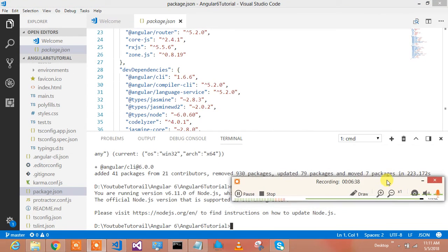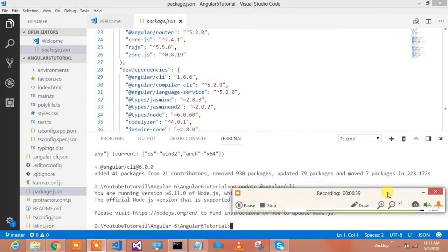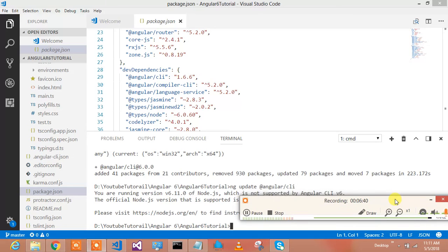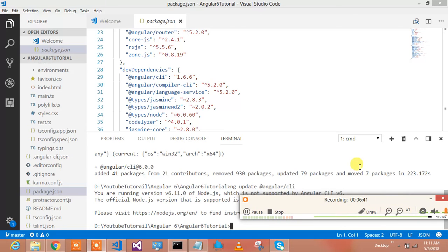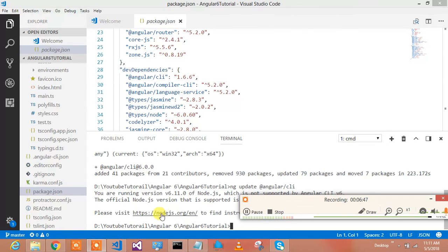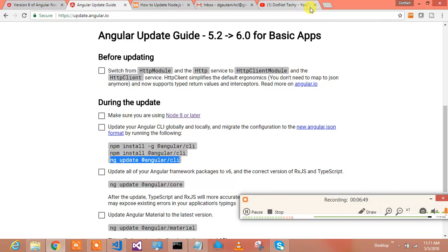Alright, so here I can see that Angular CLI 6 has been installed. That's really great. Let's see what's next. Okay, so I need to update CLI. So here is the use of ng update command and I am updating CLI. What it says for me.